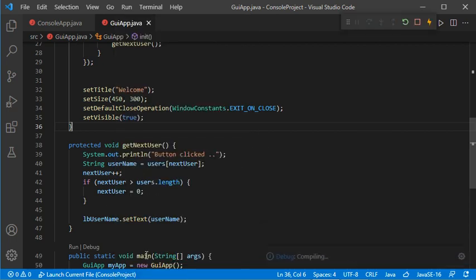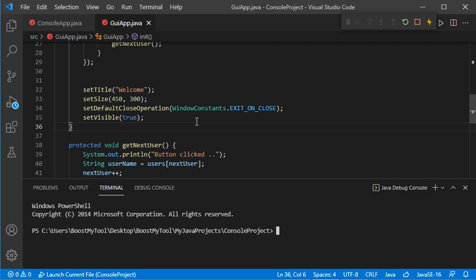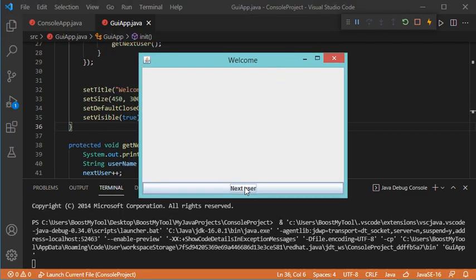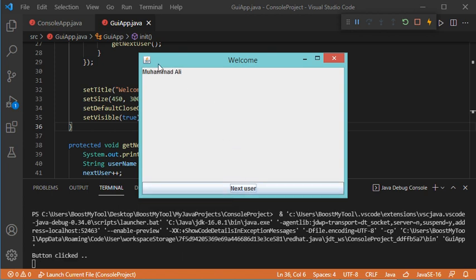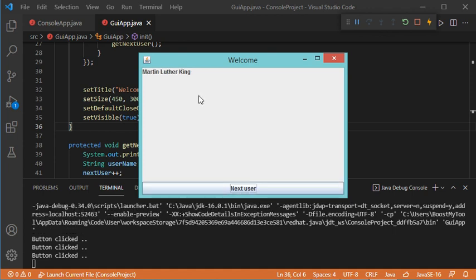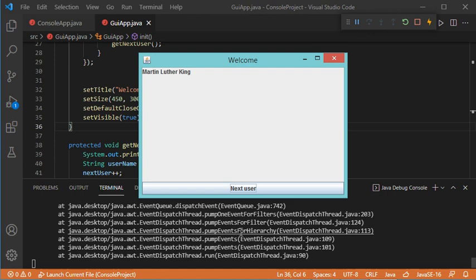Let's run this application in debug mode. I will right-click then select Debug Java. In this window I will click on Next User, and you can see the first value of the string array. If I click Next User again, this is the second value. If I click a third time I see the third value. Now I expect when I click Next User I should see the first value again.